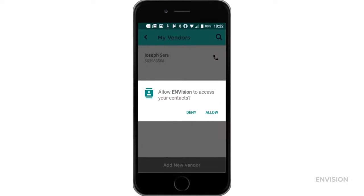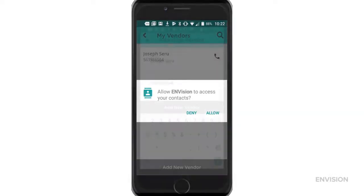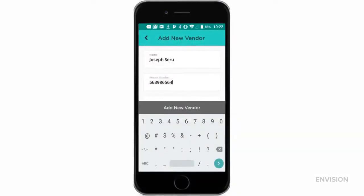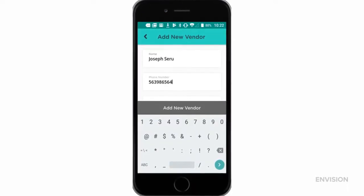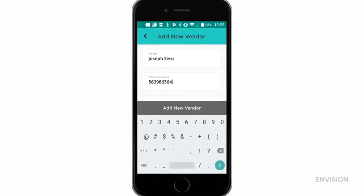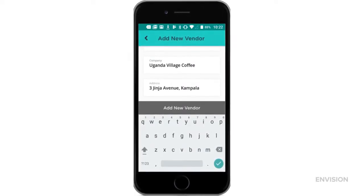Once you've clicked add new vendor, the first time you do this you will have an option to allow the app to access your contacts so you can add vendors directly from your address book. If you want to add the contact manually, simply enter their name and phone number, then add their company name and address, and click add new vendor.